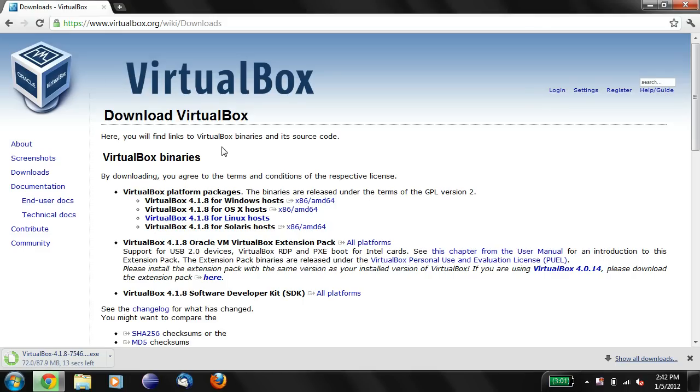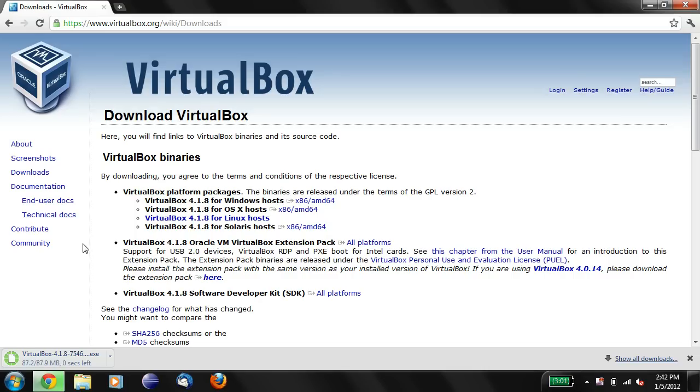Okay, we have a few seconds left before this will finish downloading. Once it completes downloading, we need to click on this link. So once this thing is completely downloaded, you'll be able to click on it.